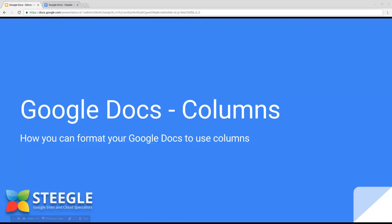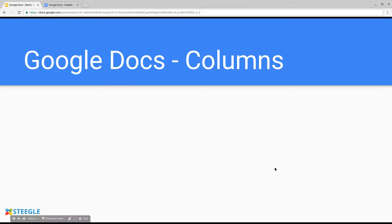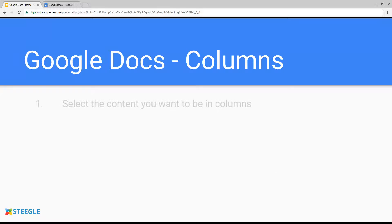Welcome to this Stiegel video about the new feature of columns in Google Docs. It's very easy to make columns now in Google Docs as it's now a native feature. Let's see how we do that.